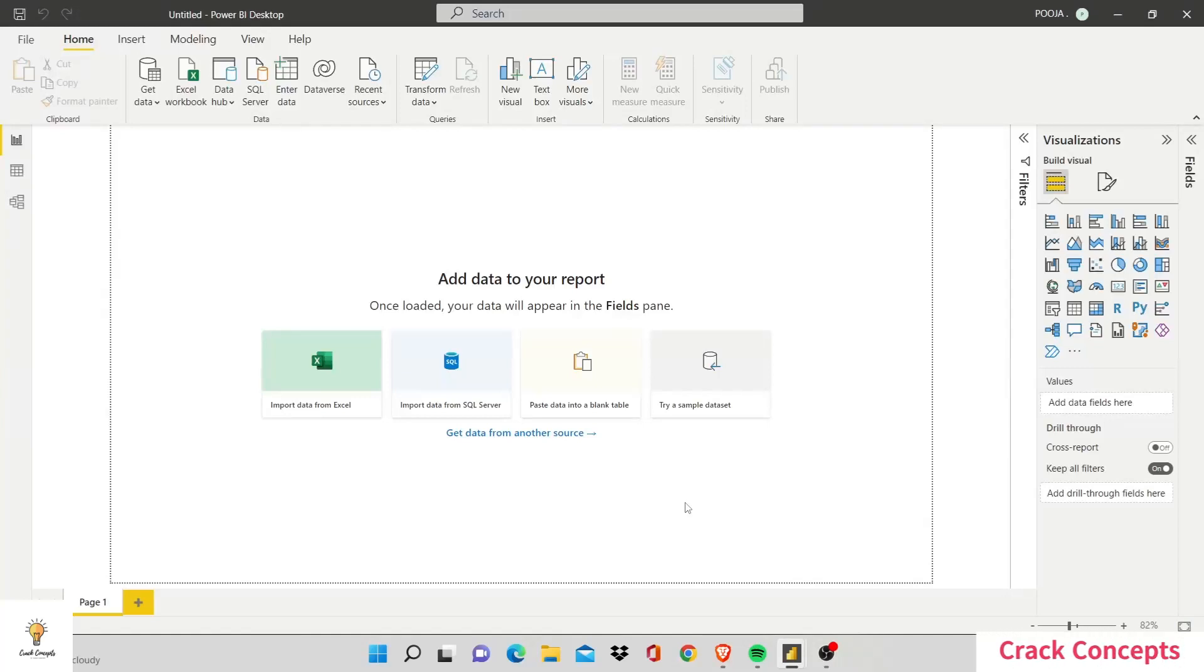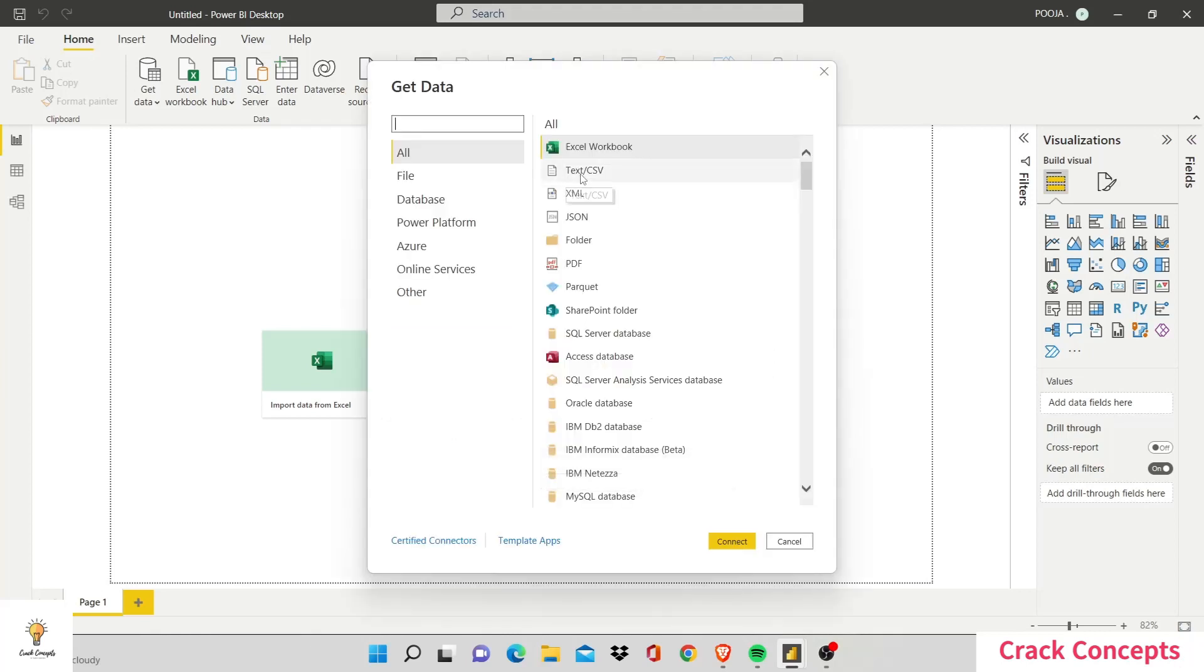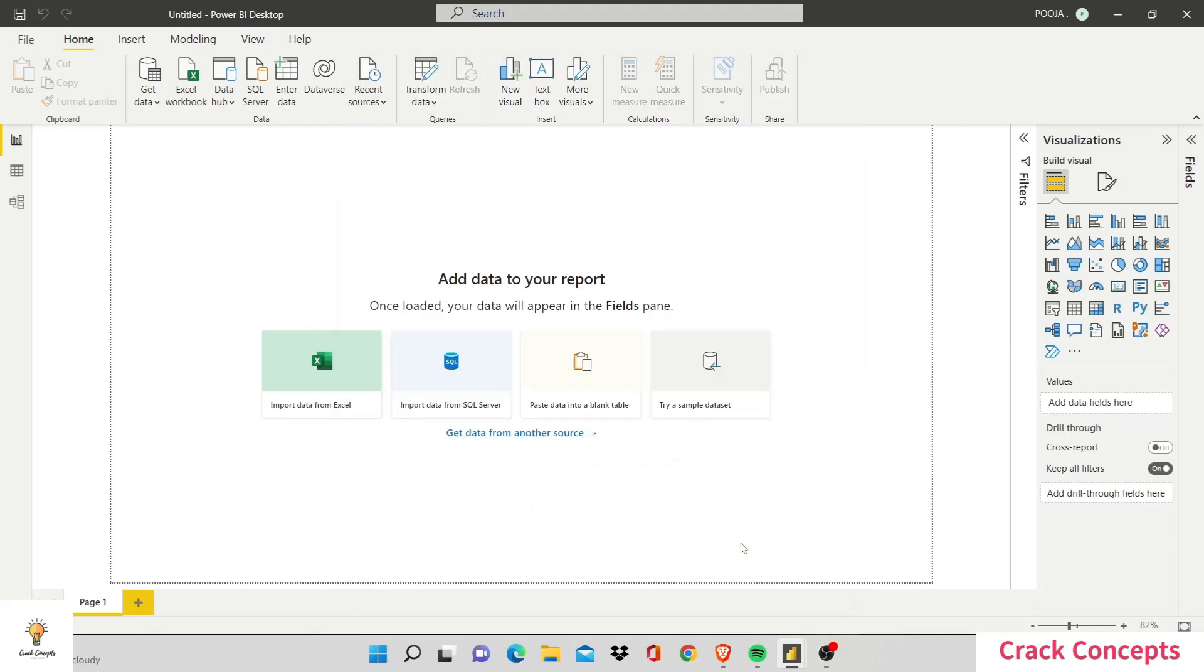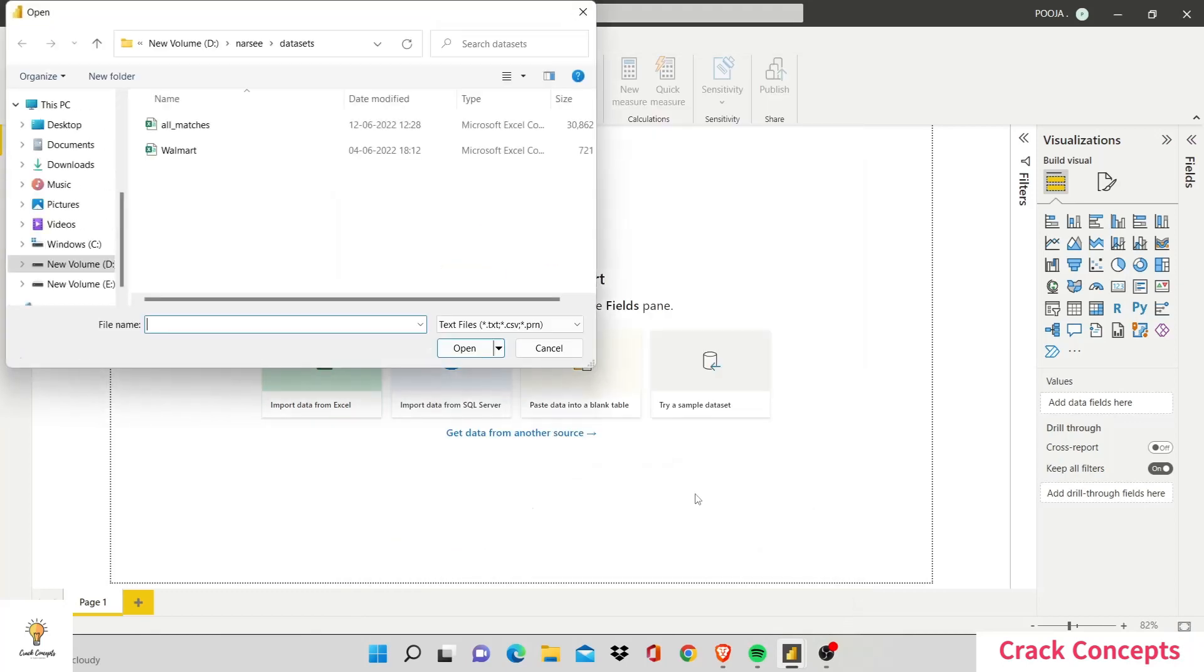Hi there, welcome to Crack Concepts. Today we'll be working with DAX in Power BI. In order to do that, we have to first load our data. The data I wish to use is CSV data, so I would have to go to get data from another source, text or CSV, connect, and then follow the usual steps.